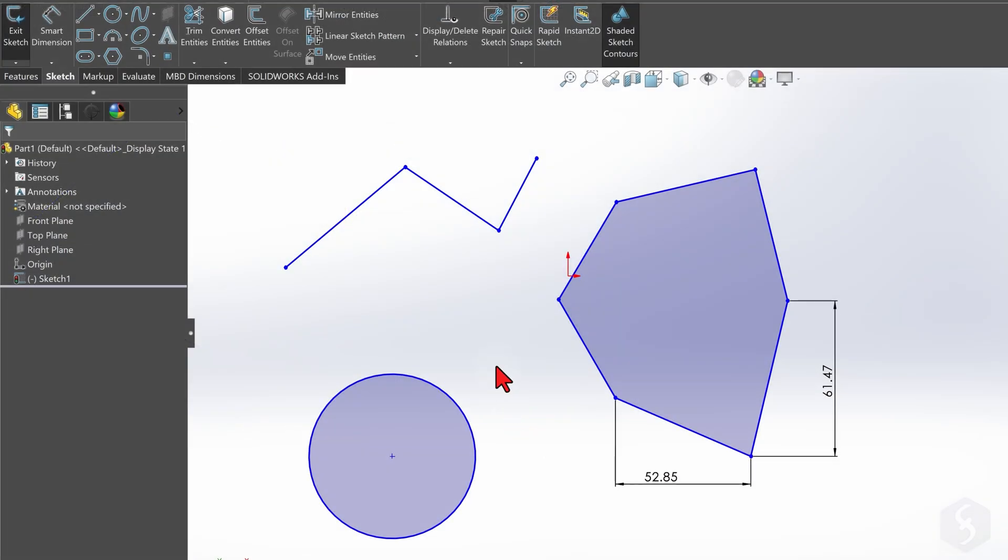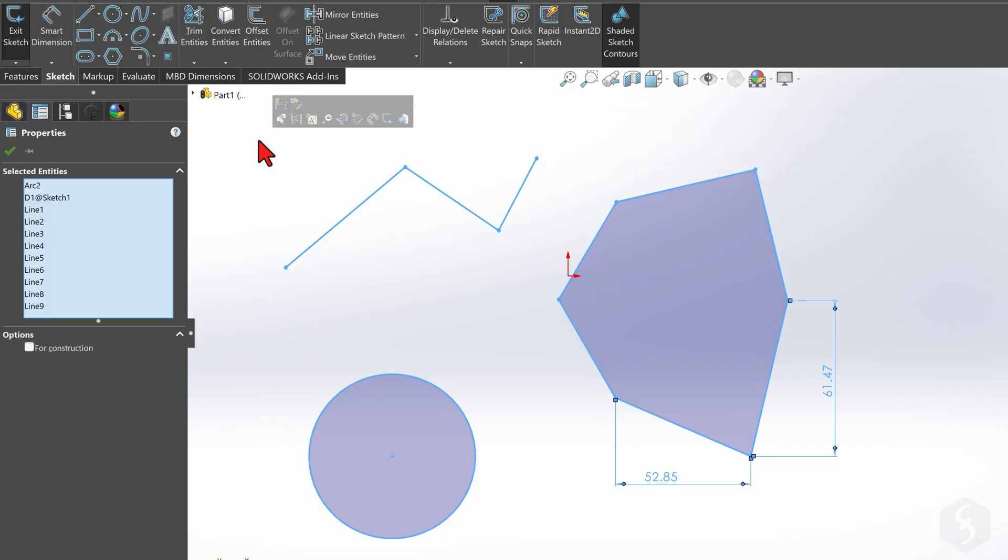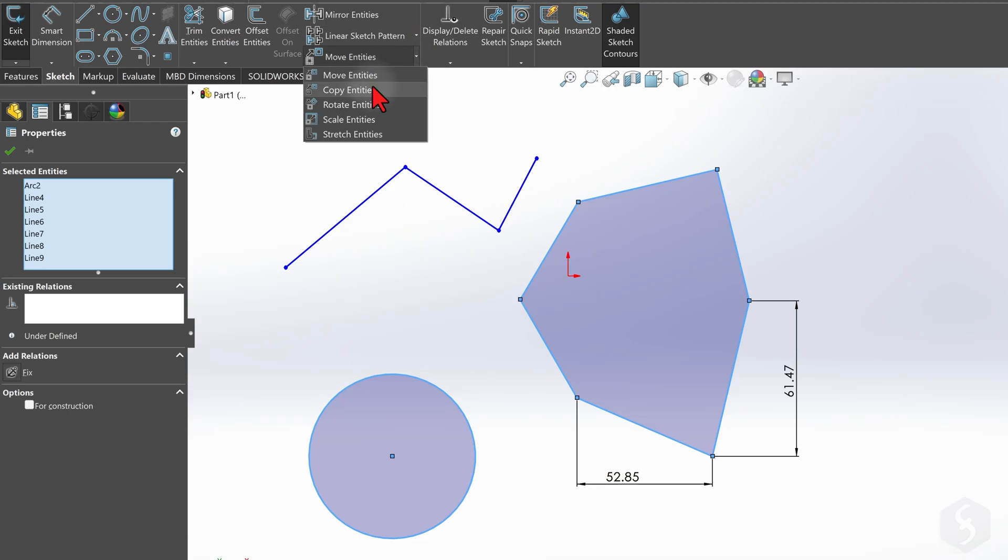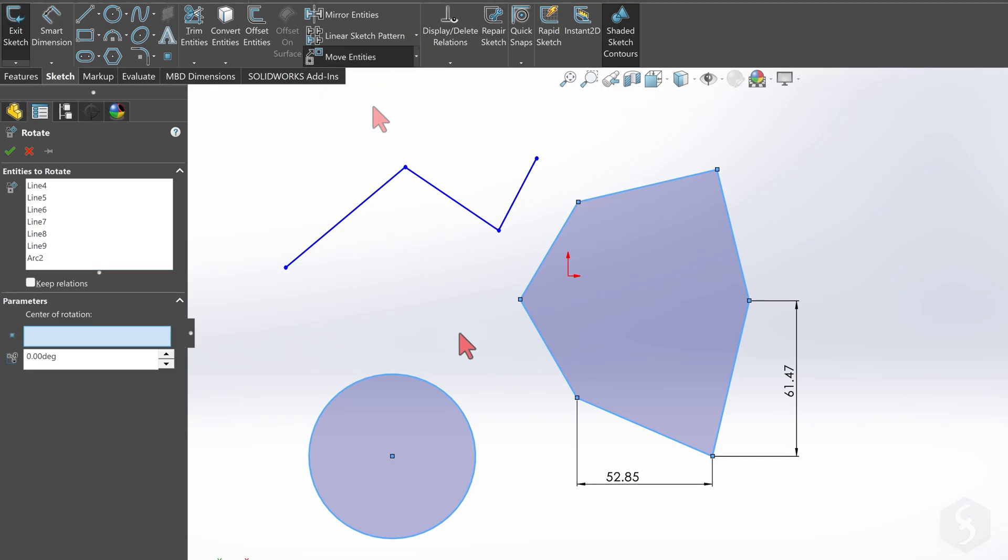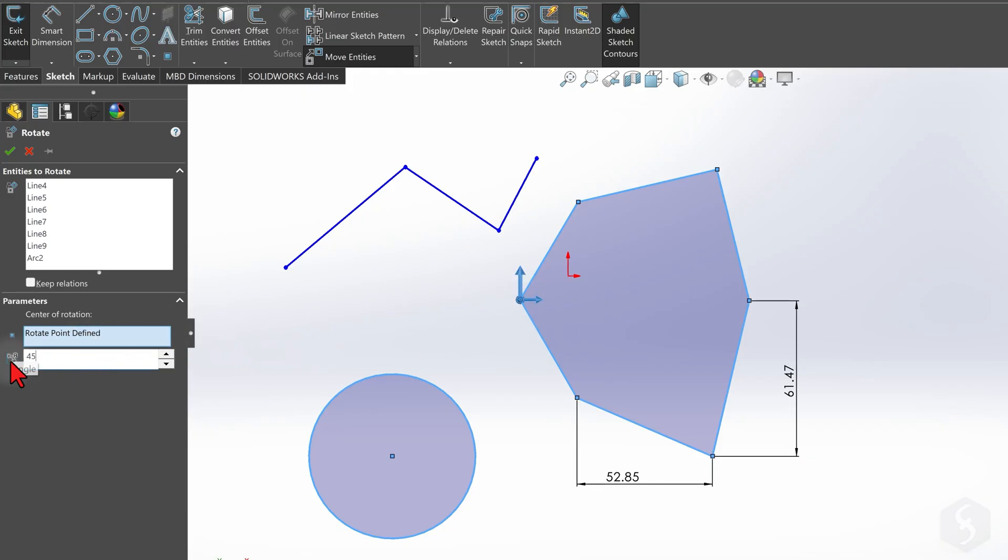To apply tools to multiple entities, first select all of them. Click and drag to create a selection area. At this point, enable the tool, for example, to rotate entities. Define the center of rotation and the degrees to apply. Check the entity selected for rotation on the left, and review any relations listed.